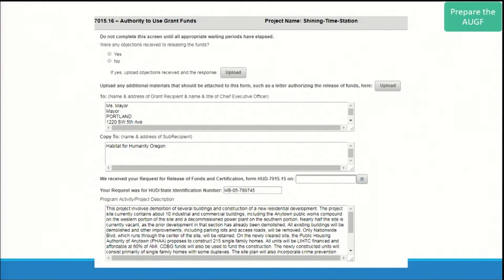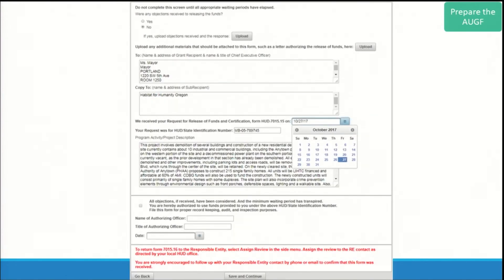Here is the 7015-16 screen before the preparer edits it. Note that the contact information, copy to, HUD ID, and project description are already filled out in the system based on information that the environmental review preparer entered. For the person preparing the 7015-16, you will be able to answer the question 'Were any objections received to releasing the funds?' at the top of the screen, and select the date the 7015-15 was submitted. Once everything is prepared, select 'Save and Continue' at the bottom of the screen. Note: if any objections were received, they should be brought to the attention of the RE outside of HEROES to be resolved. Also, if you are unable to edit anything on the screen, make sure you've selected 'Edit the 7015-16' on the dashboard.